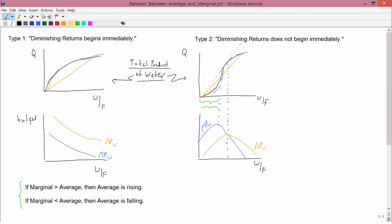Let me illustrate these with the average product and marginal product curves already drawn. In the lower left hand graph, marginal is below average — the marginal product of water, the blue line, is less than the average product of water, the orange line. The statement says if marginal is less than average, then average is falling. And you can see in the graph that the average product of water is indeed falling.